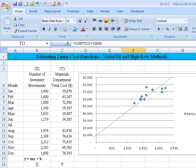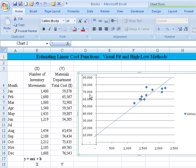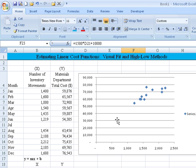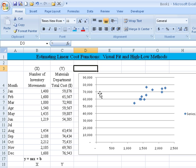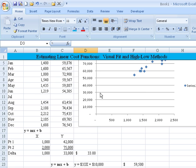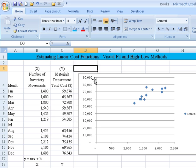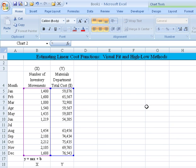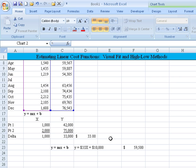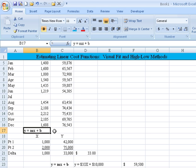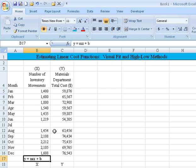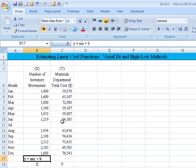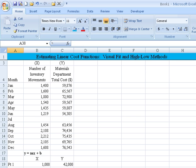Now we'll take a look at the high-low method. We'll use the same Y equals mx plus b. But what I need to know is I need to know the high point.